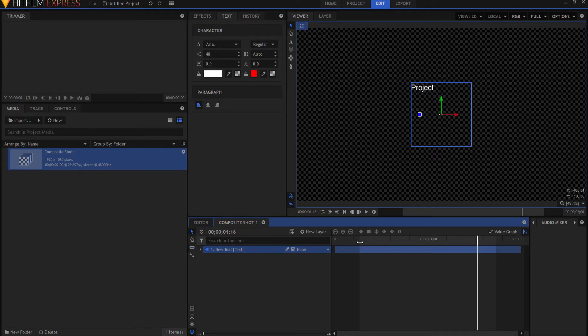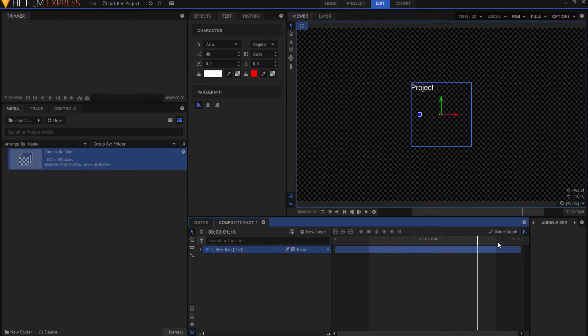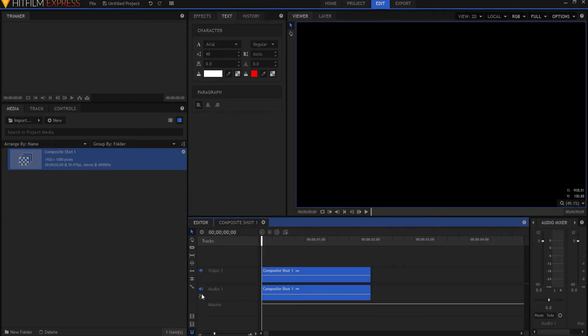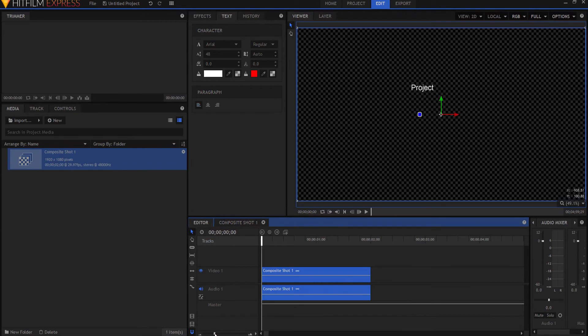All I have to do is I can either slide these things this way or I can click I for in and O for out. And then I only export that part. I can also do that in the editor timeline.